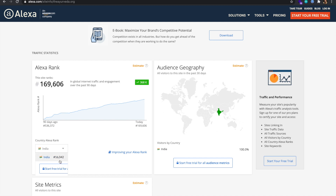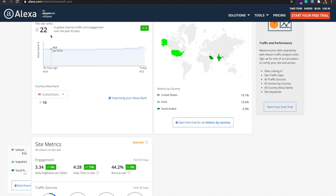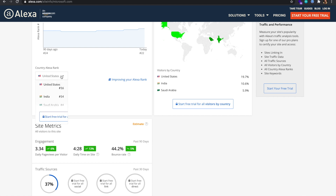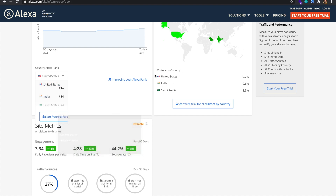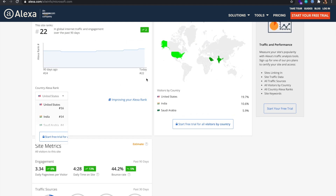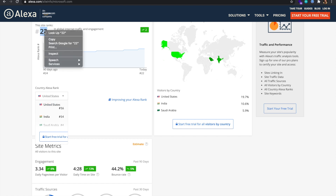Now I see that this website shows the global rank and the country rank — in India this particular rank. In the free trial version you can see a maximum of three countries. Here on microsoft.com you can see three countries, and then it says you need to upgrade to get more details. For our purposes, this free version is enough.